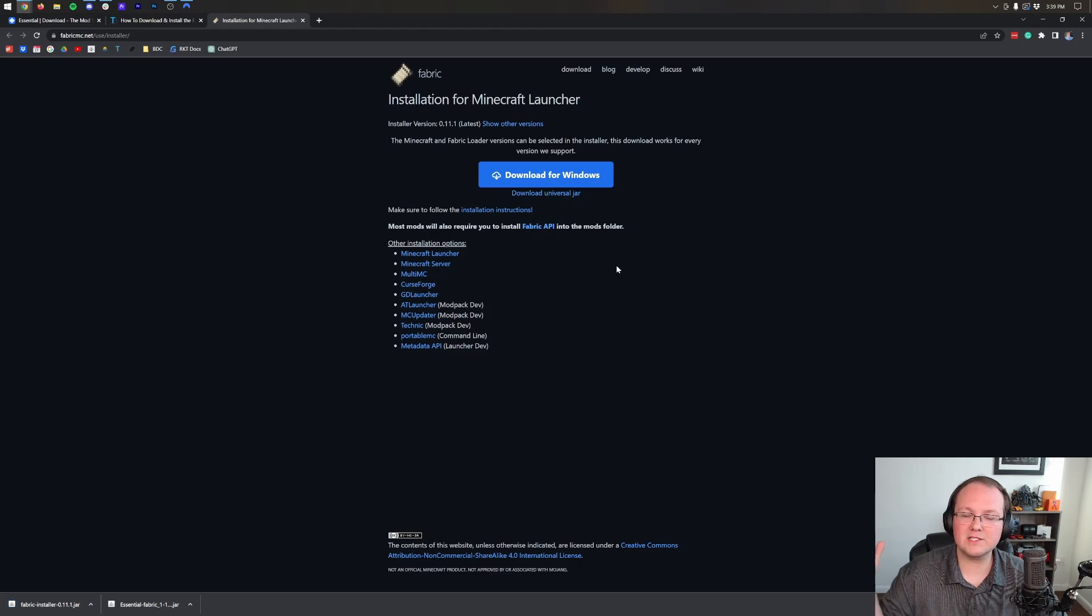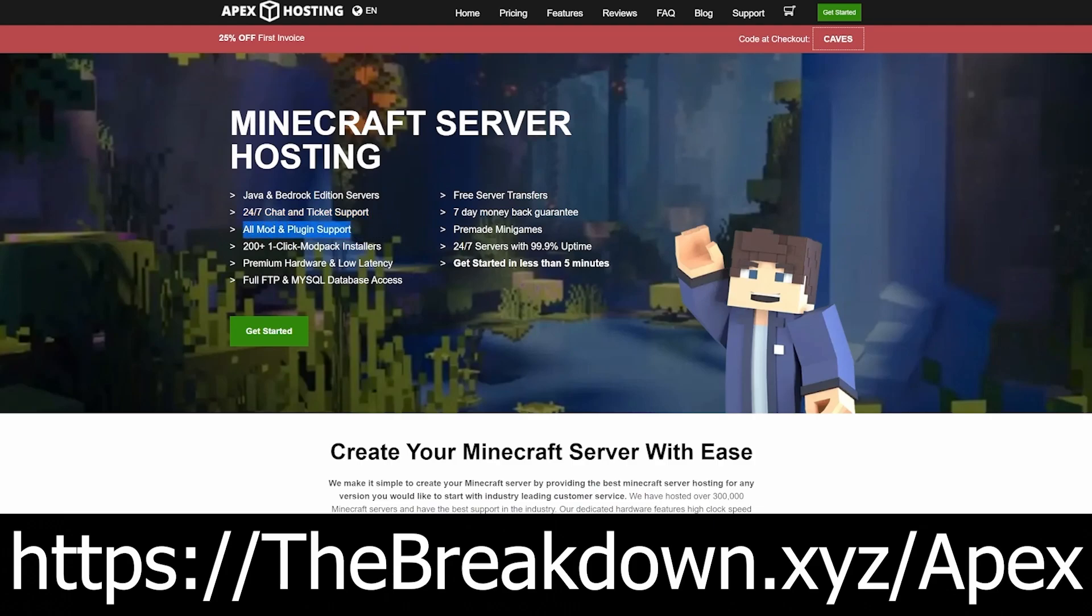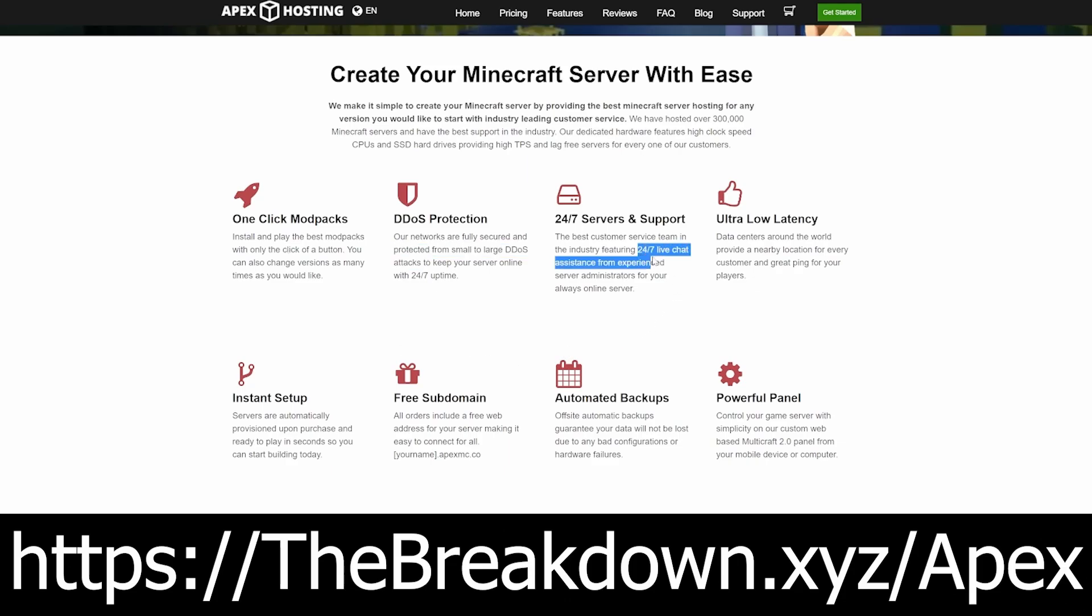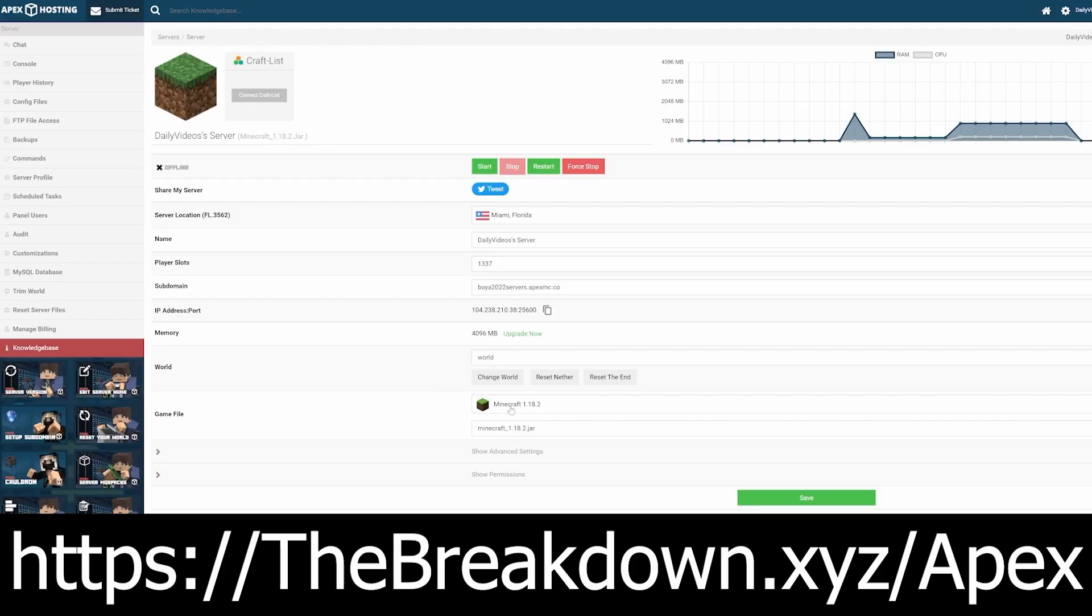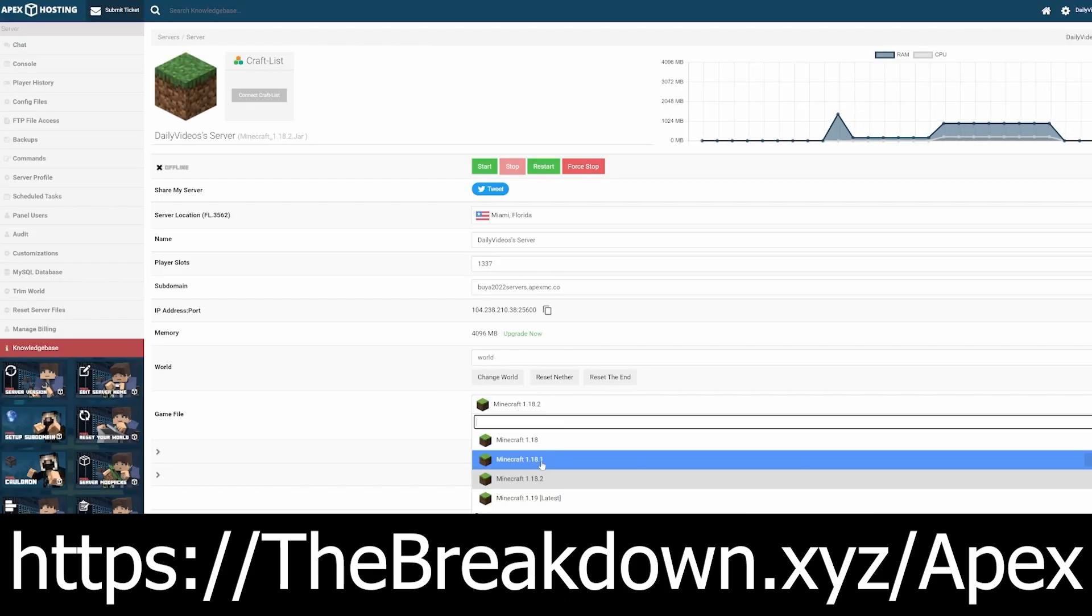Now while that's downloading, how about a quick sponsor: Apex Minecraft hosting. Sure, the Essential mod allows you to play with your friends on your single-player worlds, but what if you want to add plugins or play with a lot of different mods? In those cases it's best to use a dedicated Minecraft server from someone like Apex Minecraft hosting. At Apex you can add mods, you can add plugins, you can do anything you want. You can even make your server public or private depending on what you want to do with it, and you can customize it to your heart's content. Apex has 24/7 live chat support should you have any issues. Go to the first link in the description below, thebreakdown.xyz/apex.